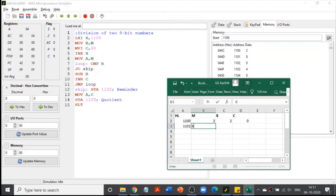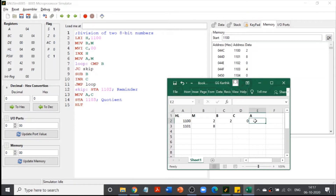Line 6 is MOV A, M. We move the value of M, which is 8, into the accumulator. So the accumulator value is now 8.